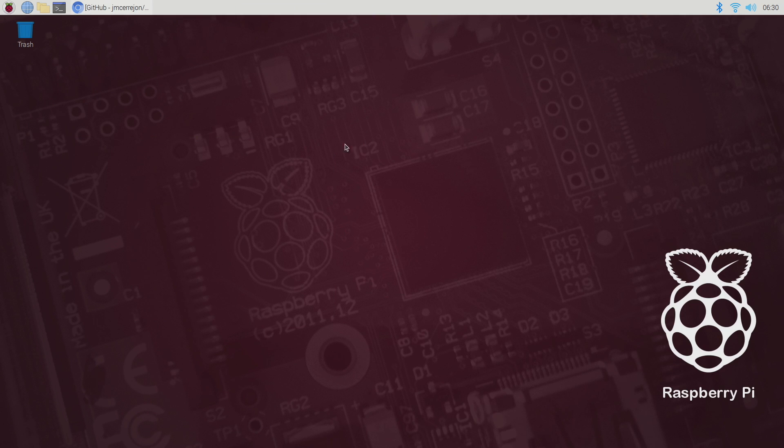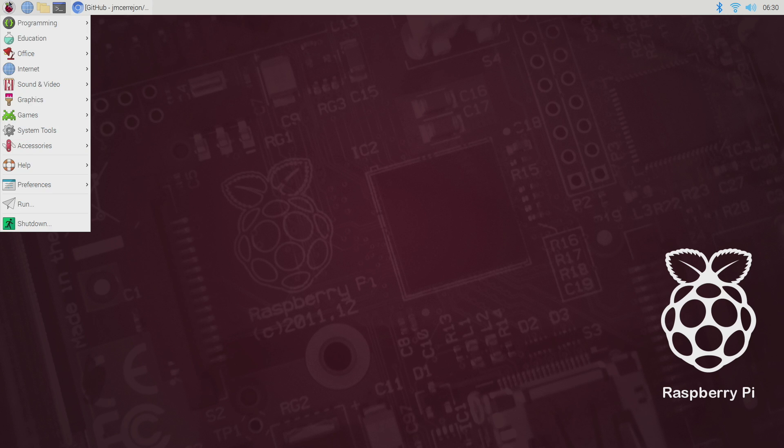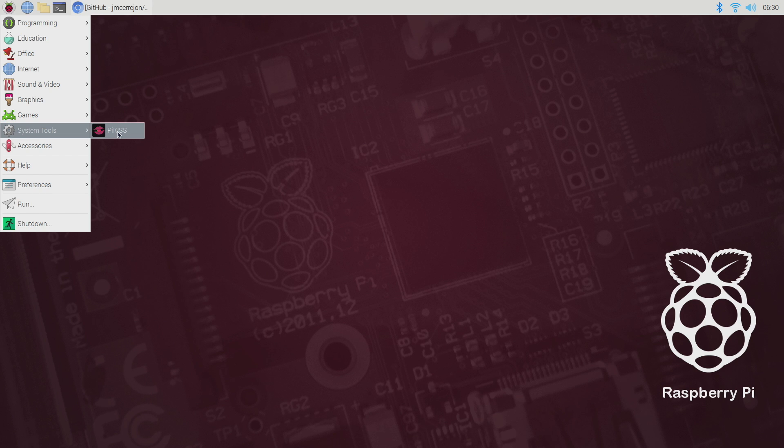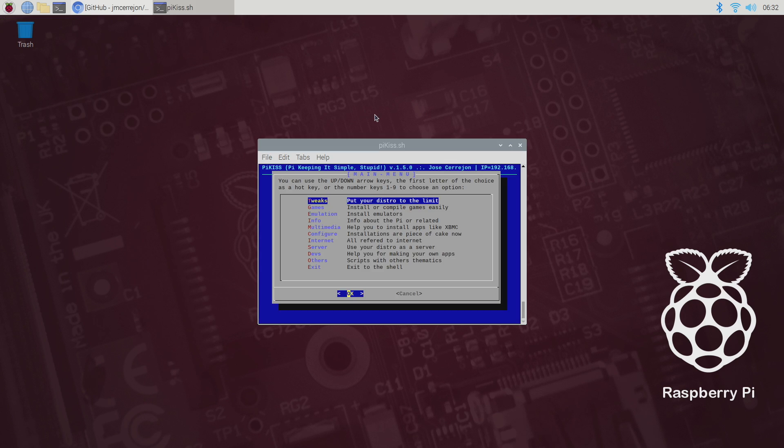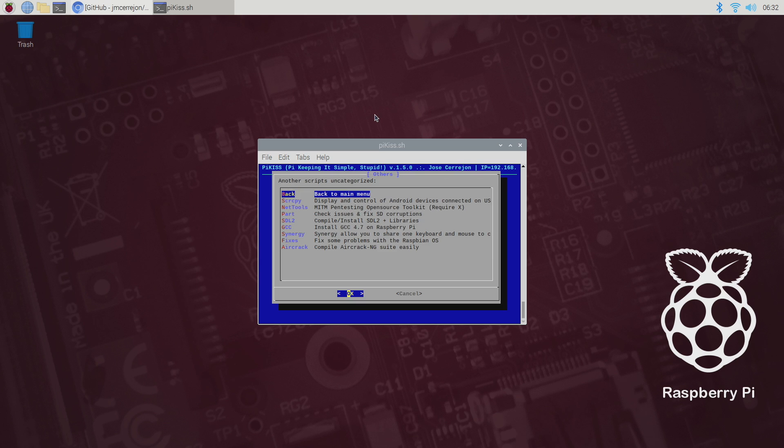Now it's time to launch Pi Kiss. From the drop-down menu we're gonna see a new section called system tools. Pi Kiss. So now that we have Pi Kiss up and running we're gonna scroll down to others. And the very first one as of making this video is screen copy. S-C-R-C-P-Y. It's known as screen copy.